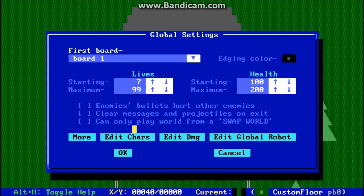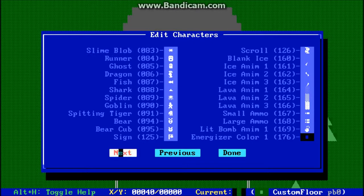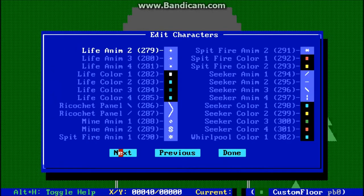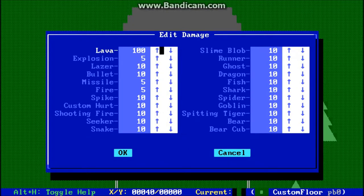I highlighted Edit Characters in a previous tutorial — actually I think two previous tutorials. You can change any character for any object in the game basically through this menu here, and there are quite a lot of different objects. You can change the character and in some cases the color. This menu option here allows you to go to a menu that lets you edit how much damage different objects in the game that hurt the player deal.